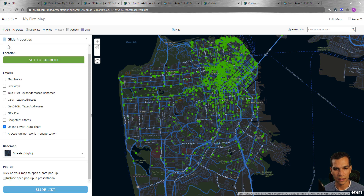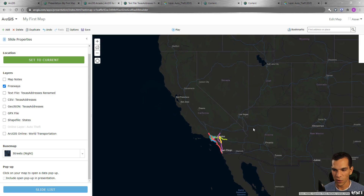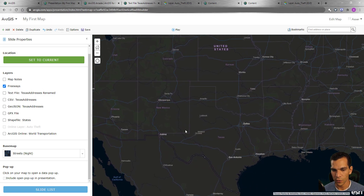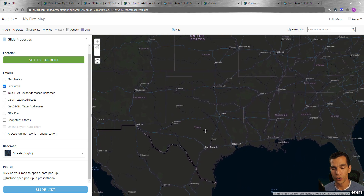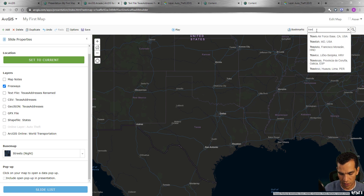The last slide will be the Texas address layer. One thing I didn't like about creating slides is that I can't zoom into a layer or change layer properties from within the slide editor. Make sure you do all your layer changes before you start creating your presentation — keep that in mind.